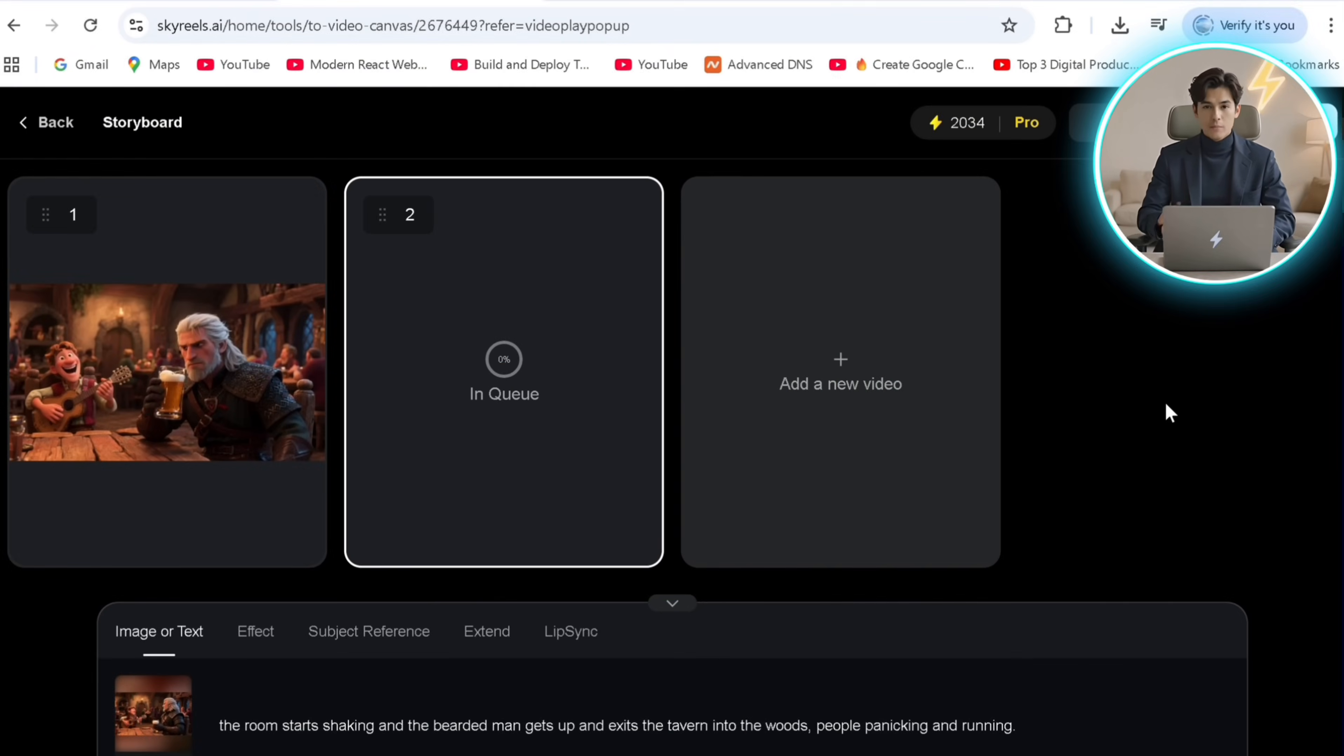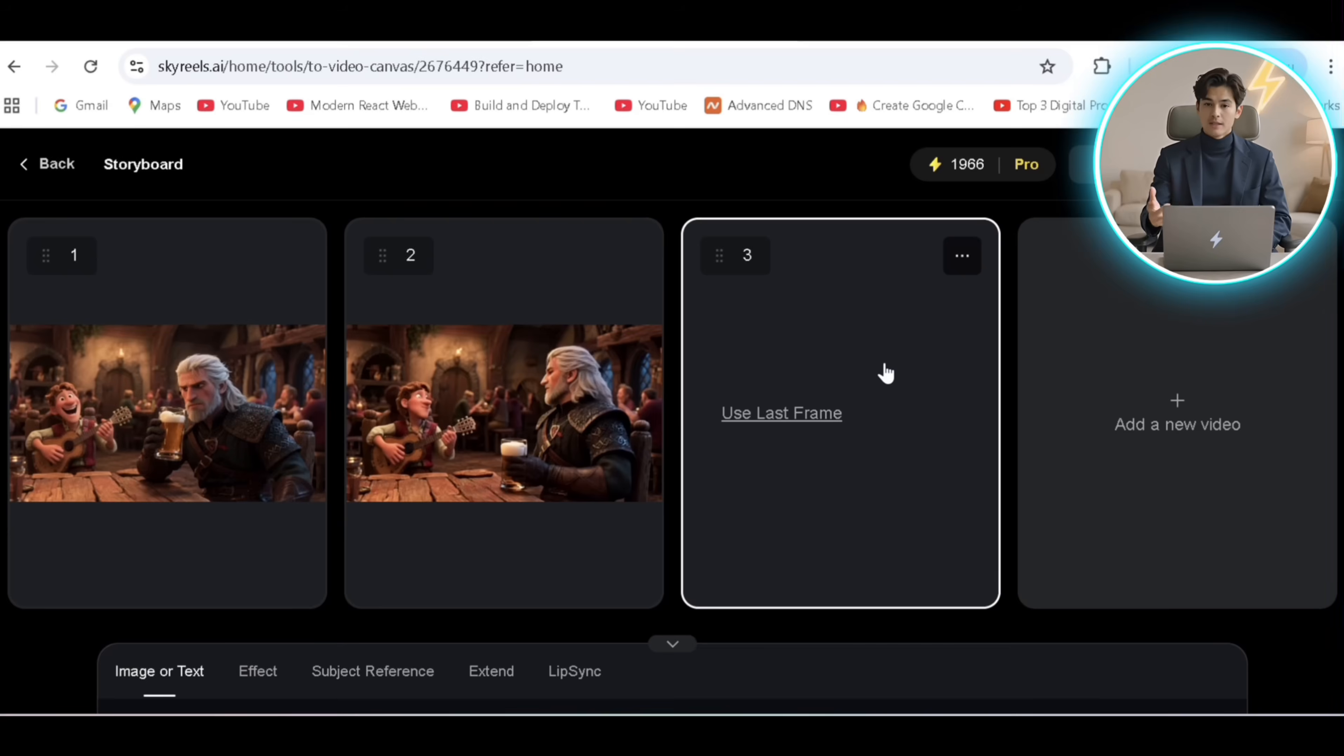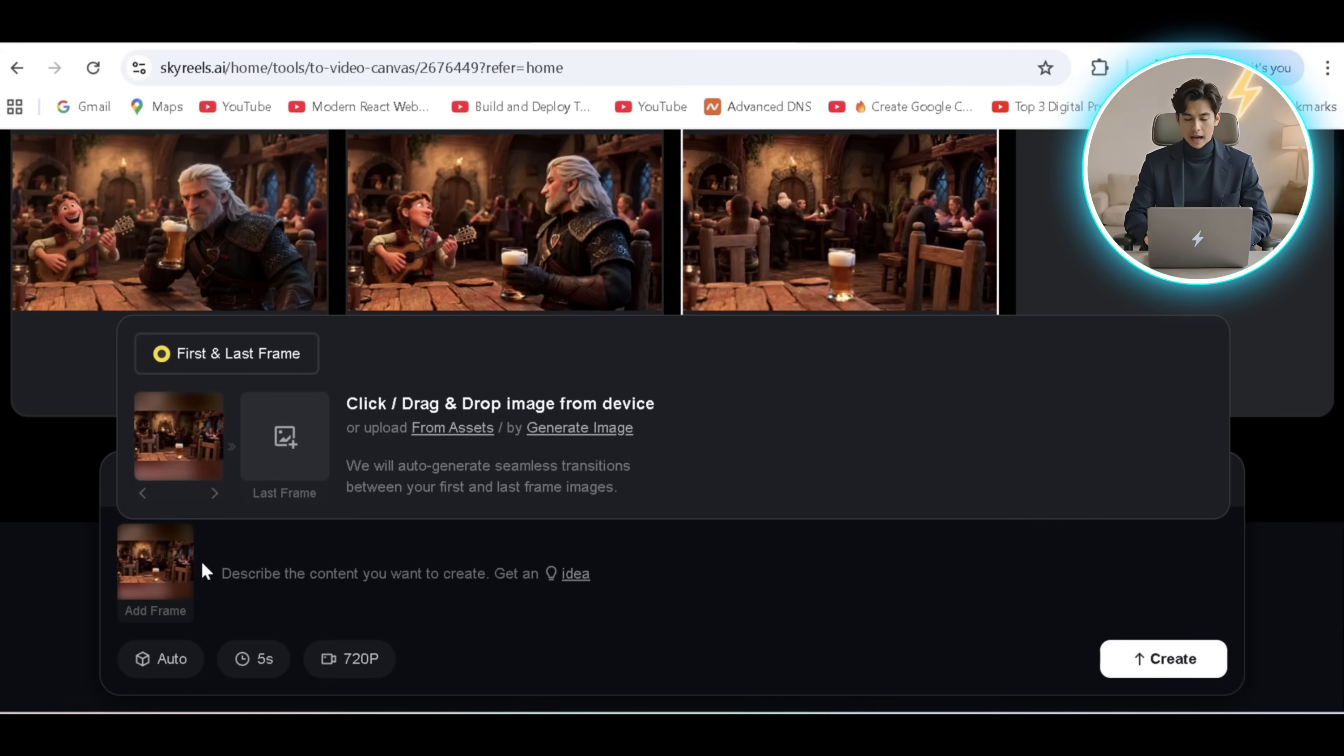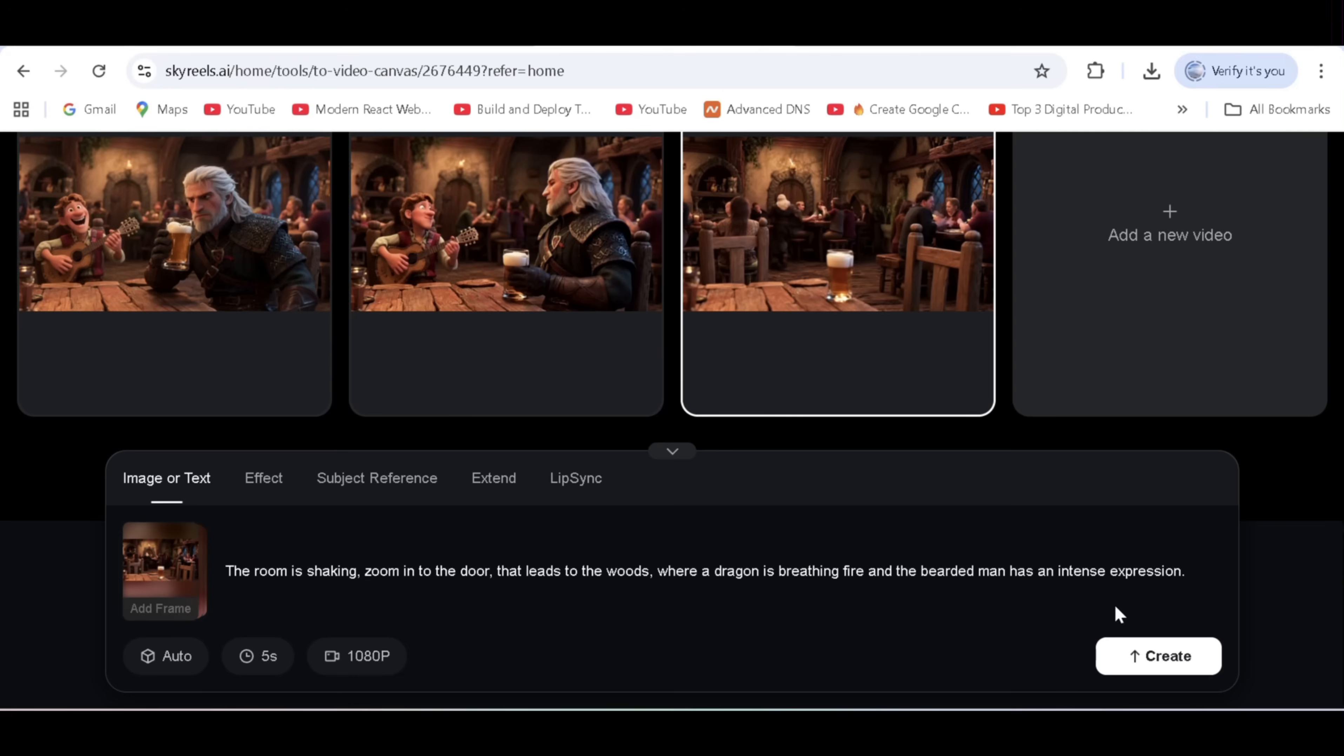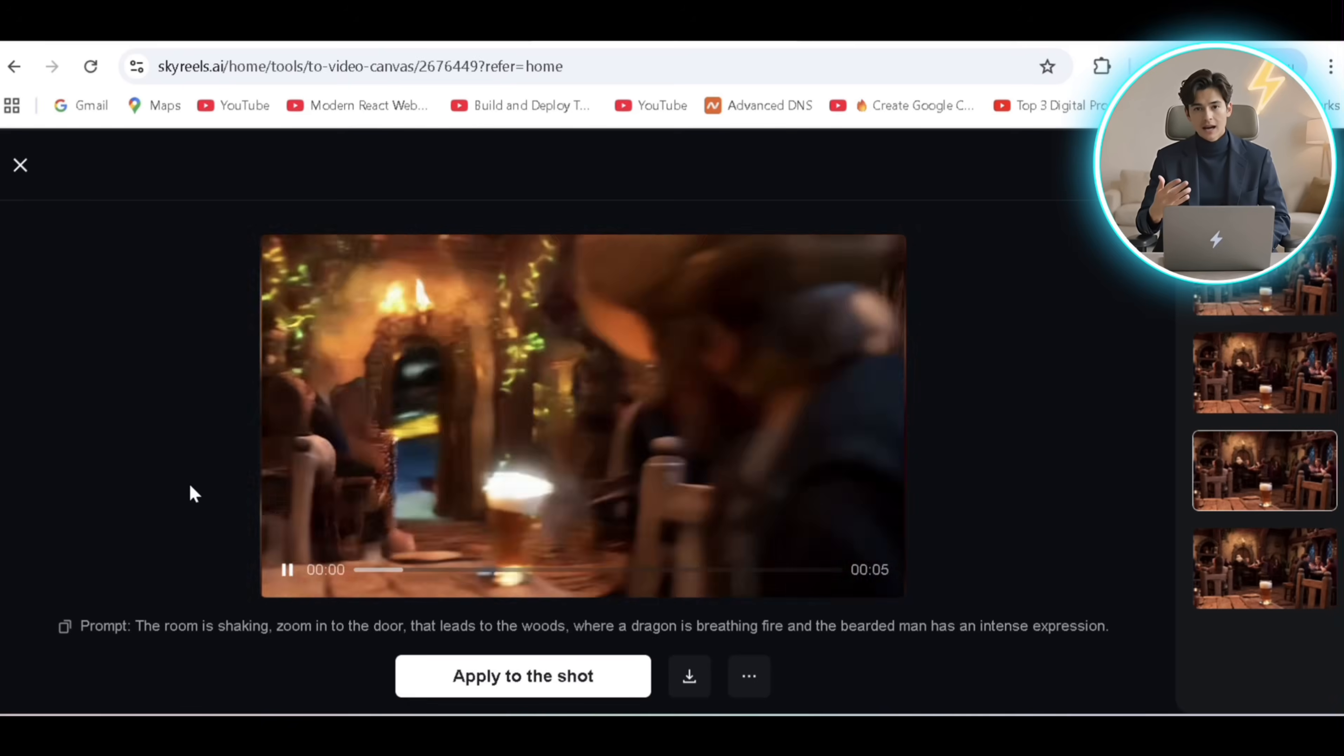We'll also repeat the same for the third video, but we can add the last frame of the output here for more guidance in the sequence and generate. Looking good.